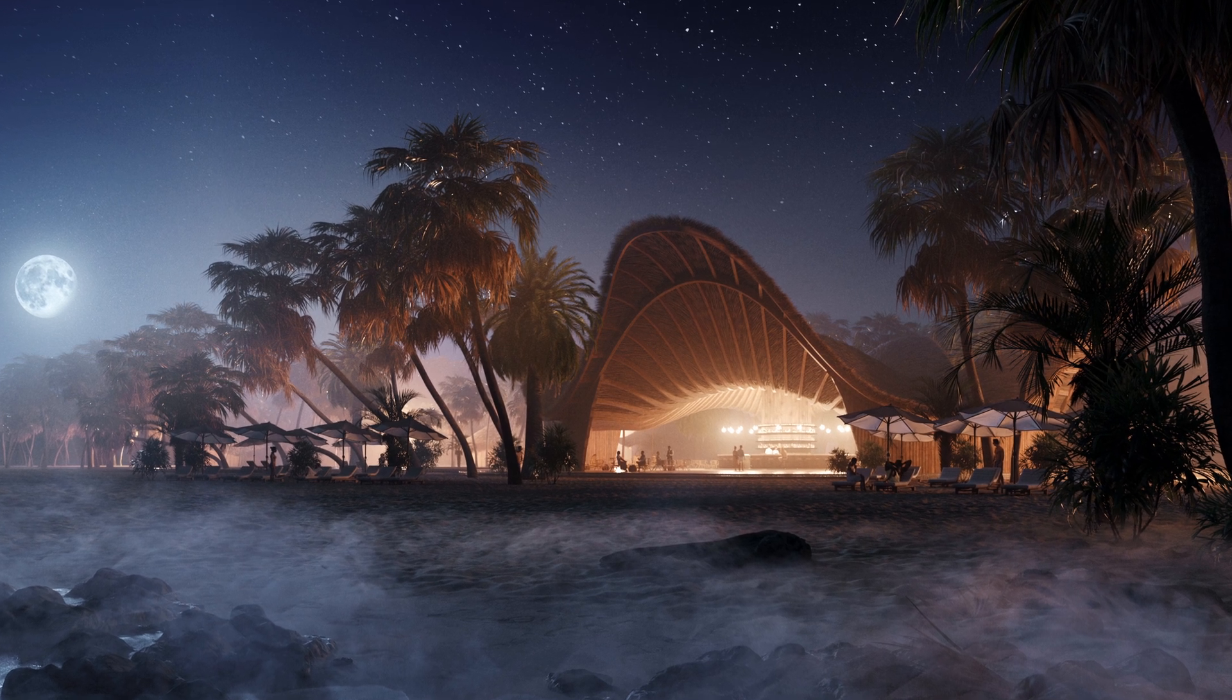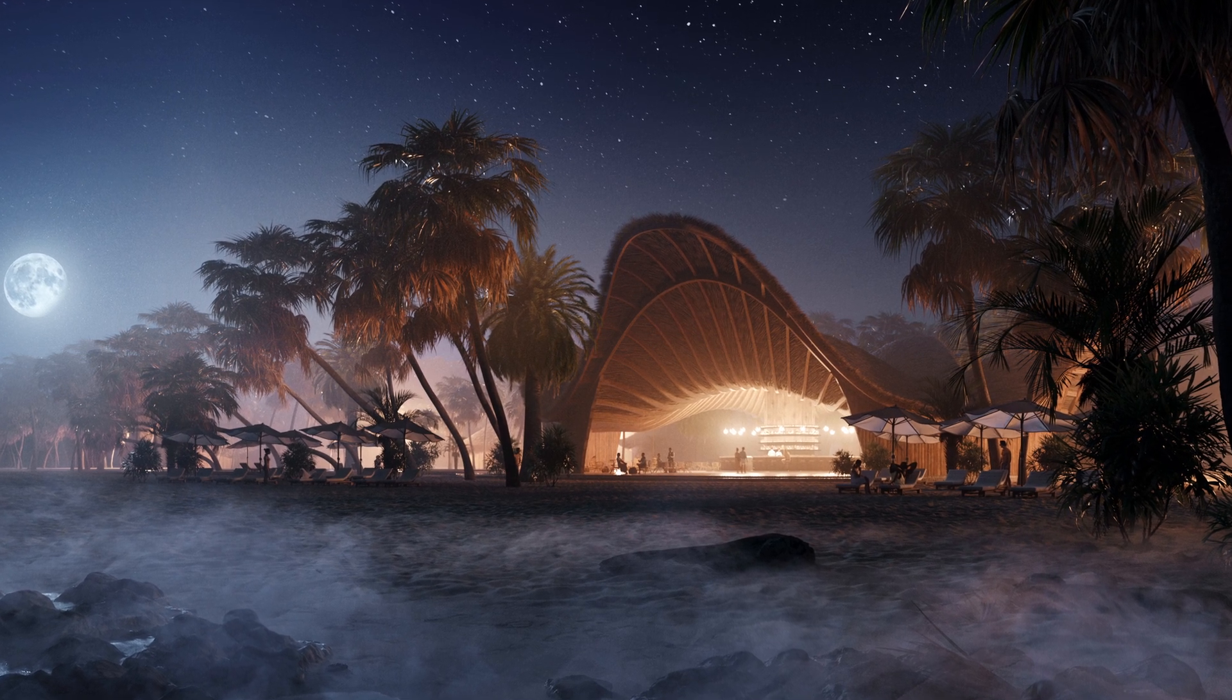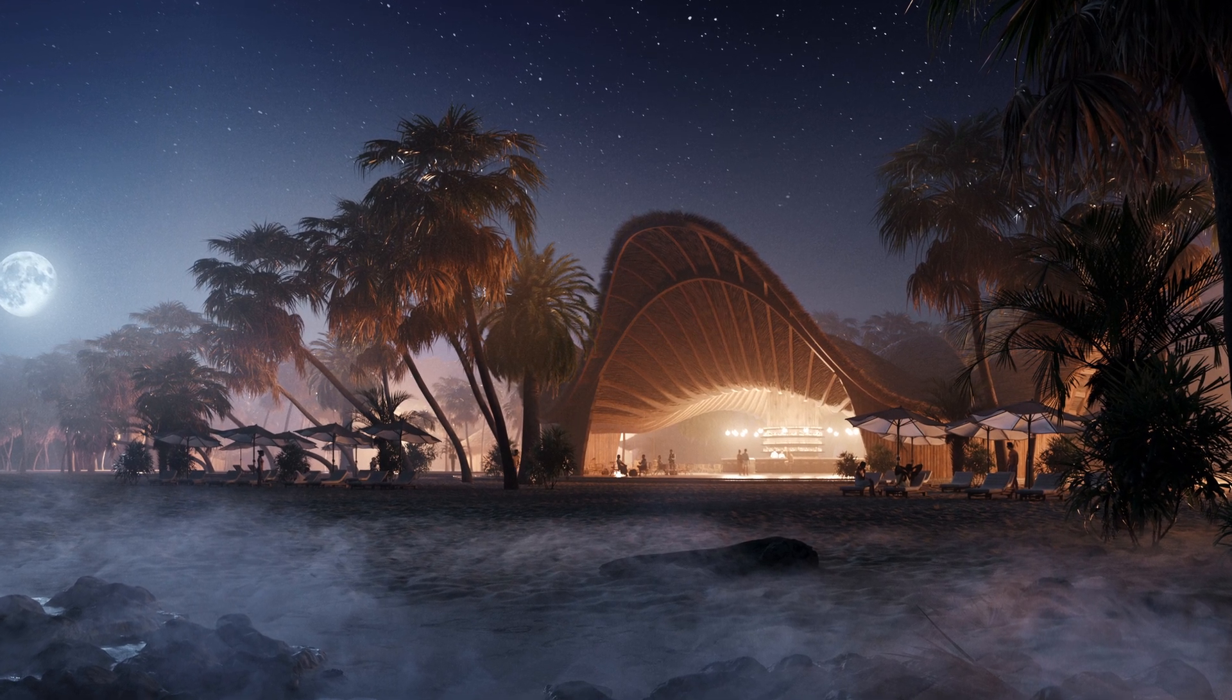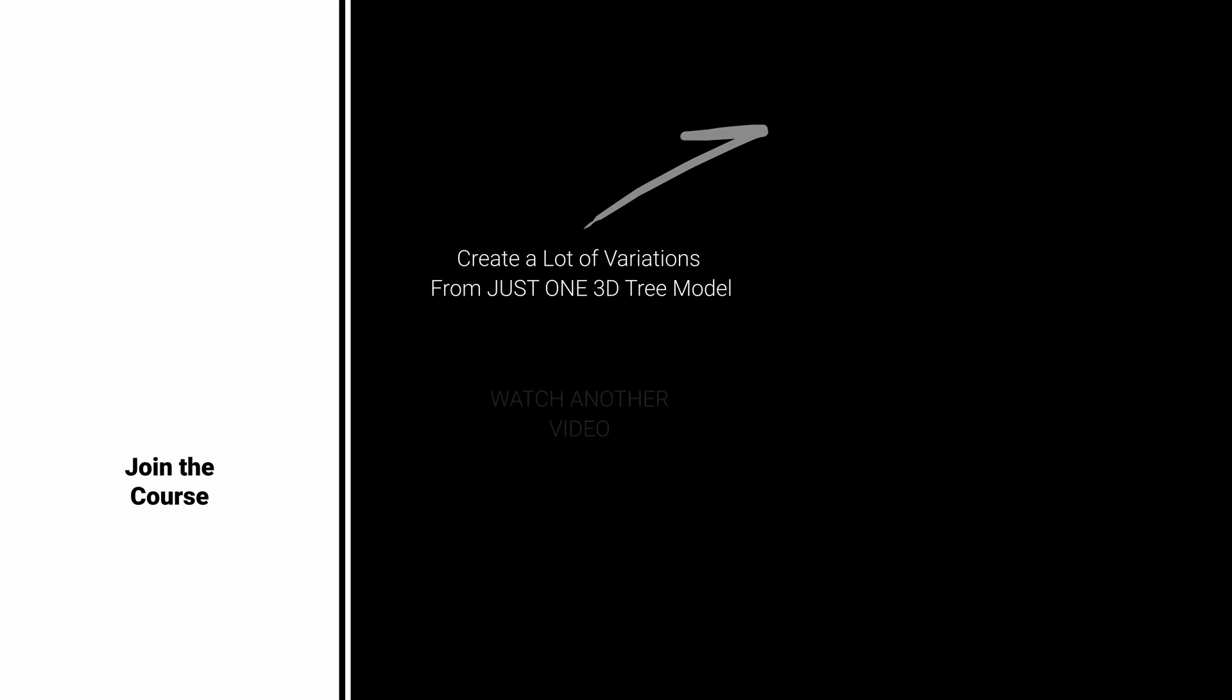If you want to learn how to create amazing exterior visualization like this one, check out my advanced online course. Also, watch other free tutorials here on YouTube. These are my picks. Bye-bye!